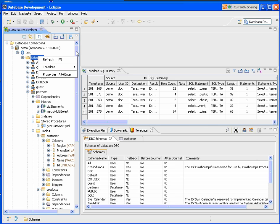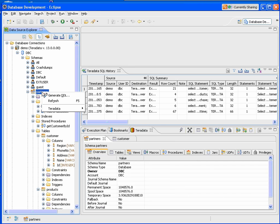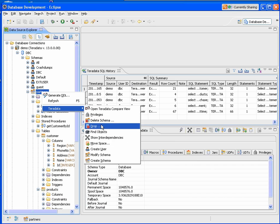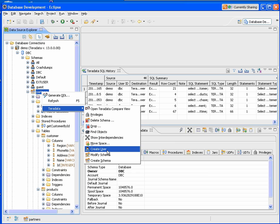If we select a particular database, we can delete the schema, drop, find objects. We can move space, create users, modify, create the schema.